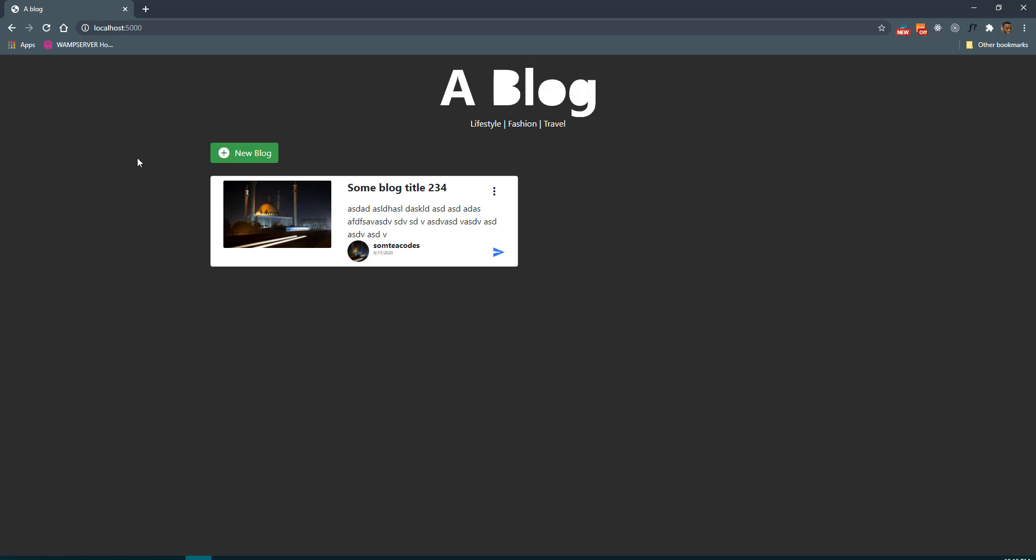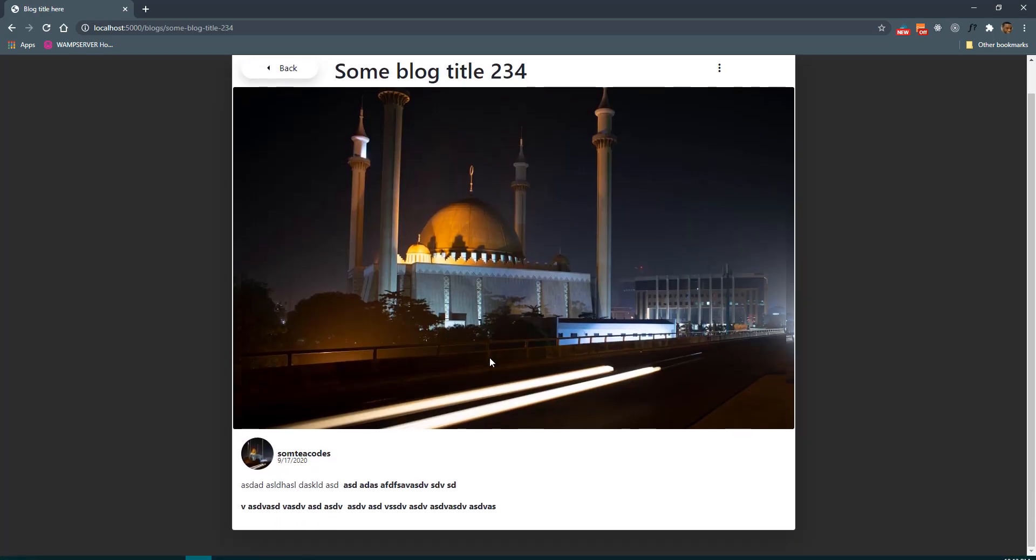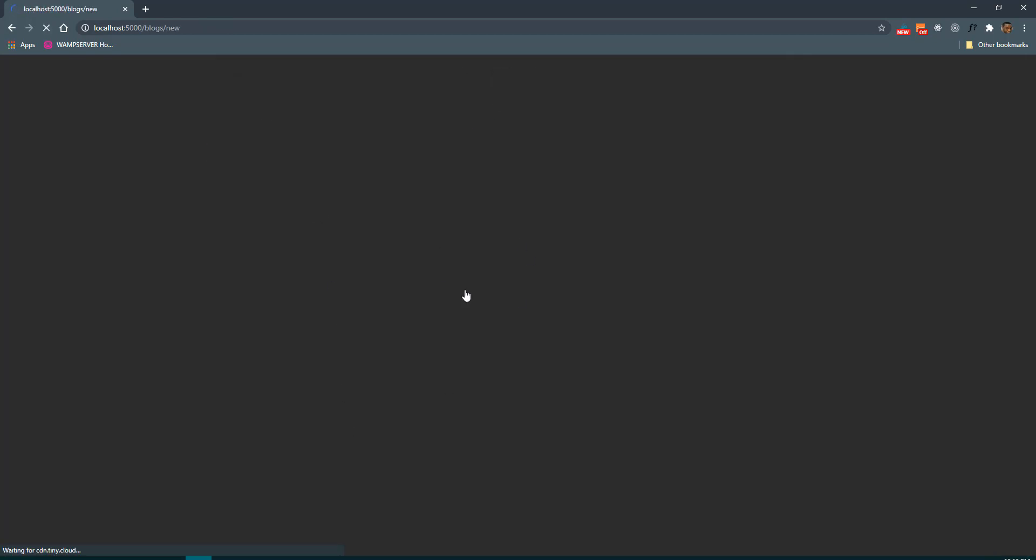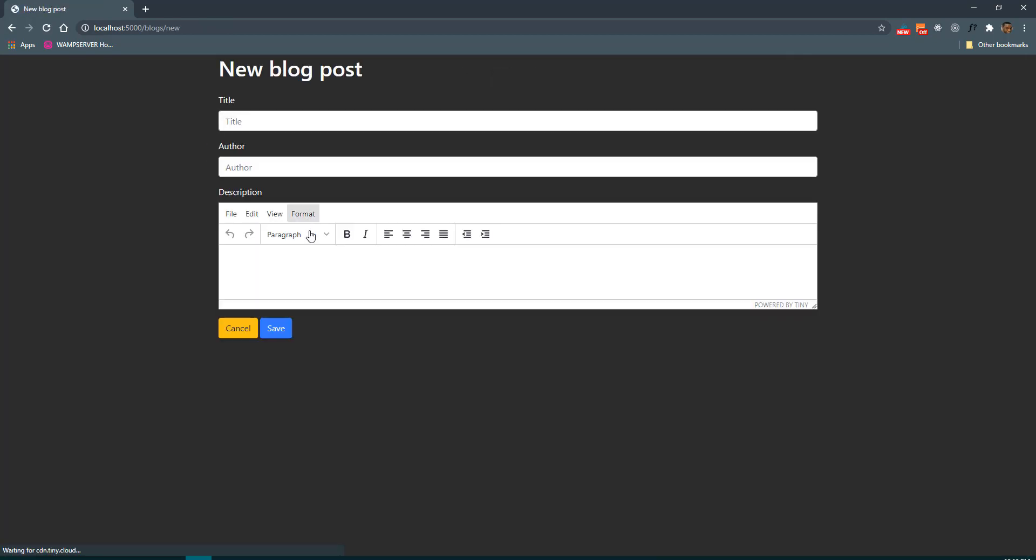So next video we're going to learn how to when we create a new blog how to add files to our blog post so that we can upload images. So see in the next video.